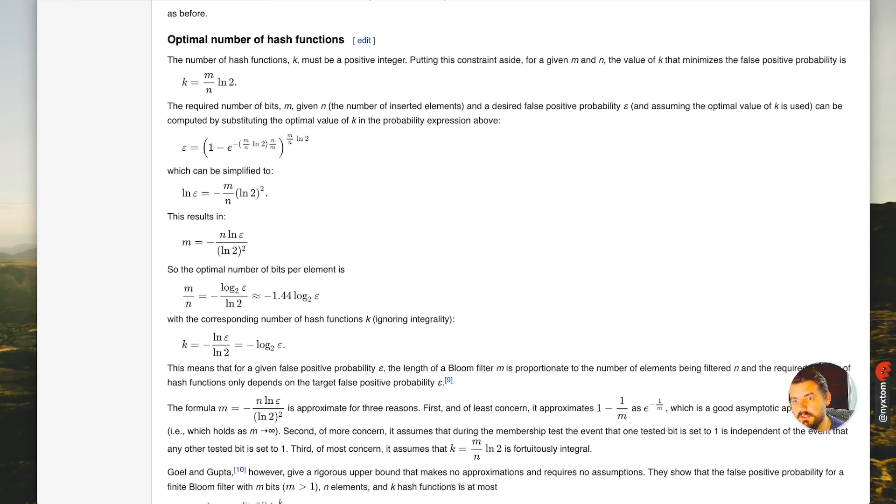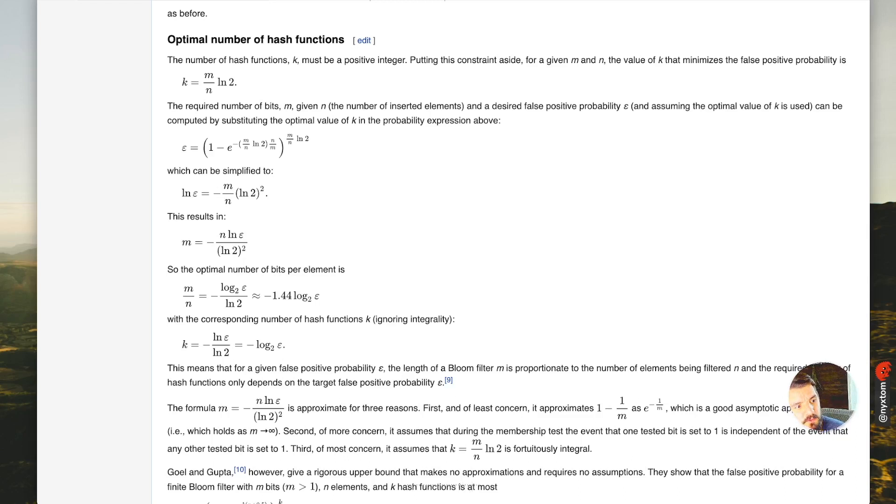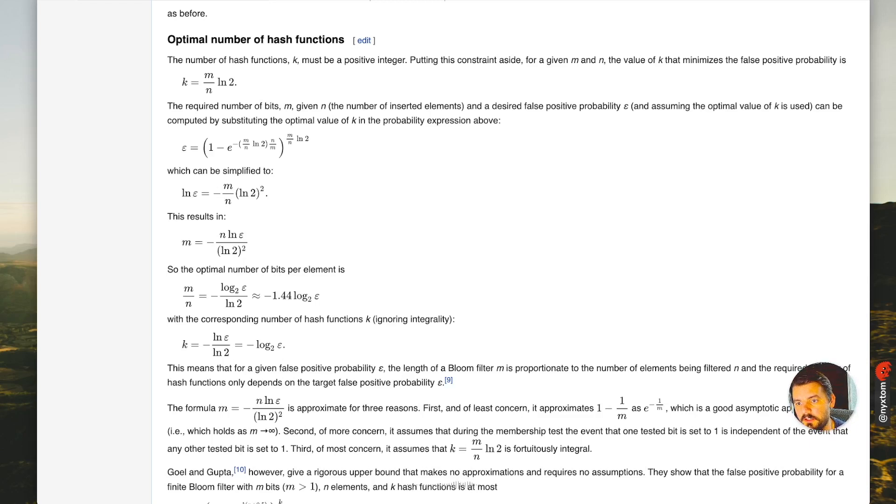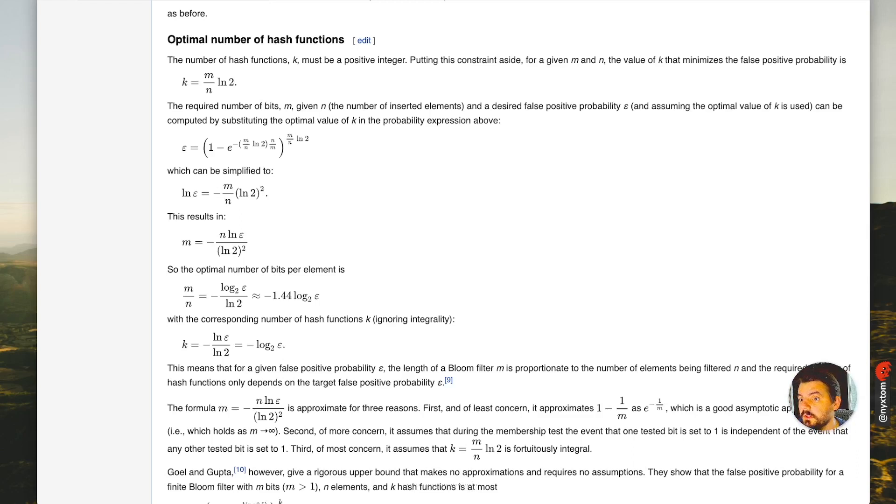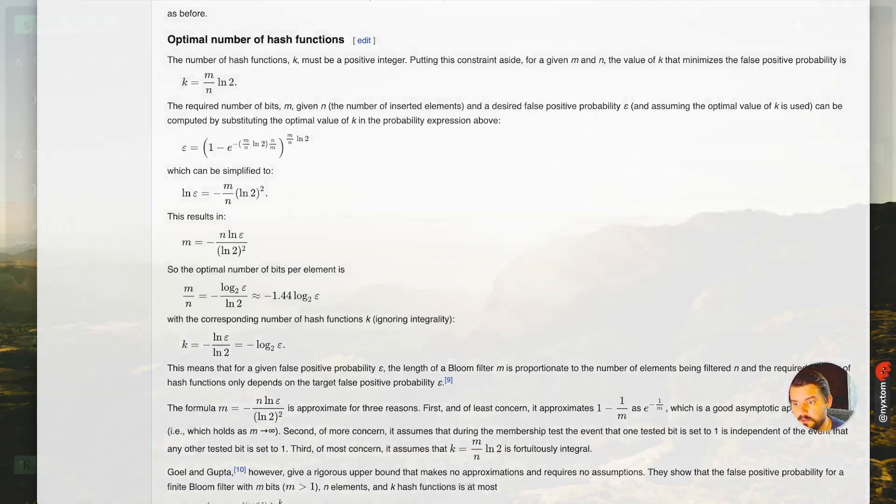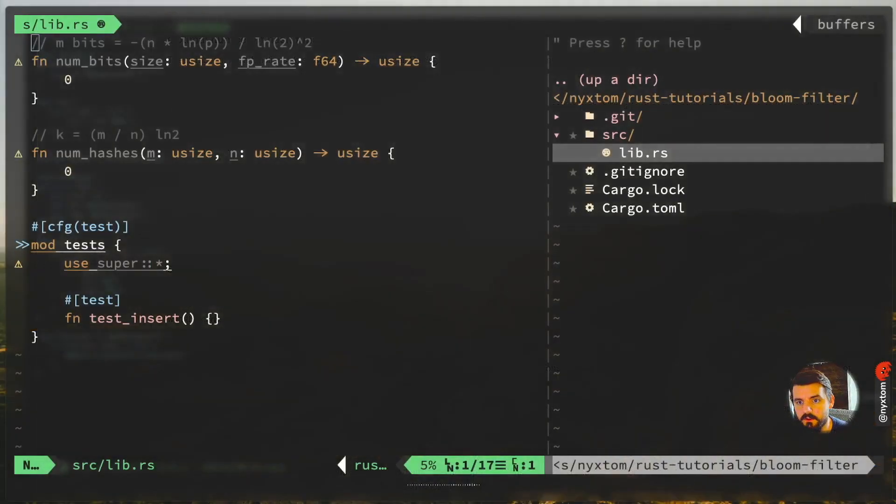You wouldn't want to say, well, I'm only ever going to insert ten elements. Maybe it'll spit out a number of bits that would be optimal that'll scale according to that or scale beyond that. Alright, so let's look at that.